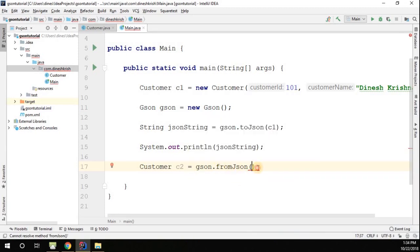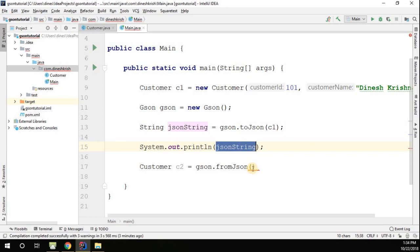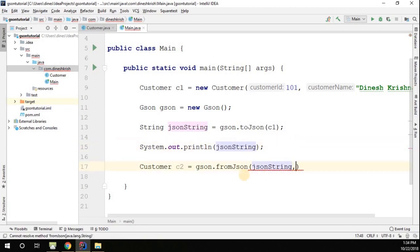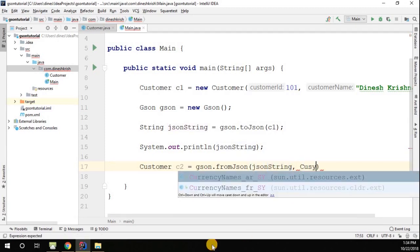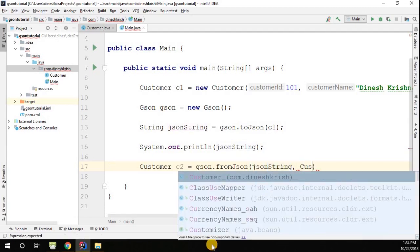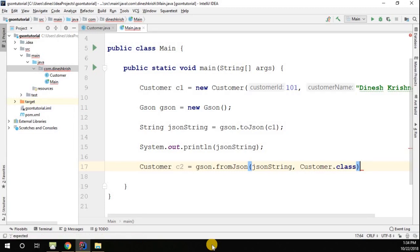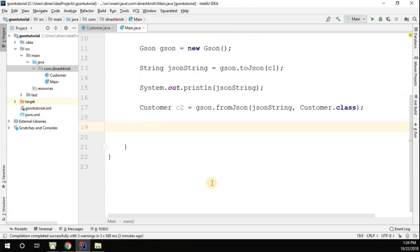Since you already have the string with you, you just pass the same string. Then along with the string, you have to specify this is the JSON string - what is the exact type that you want to convert. You have to tell the JSON API this is the JSON string, you have to convert them as a customer object.